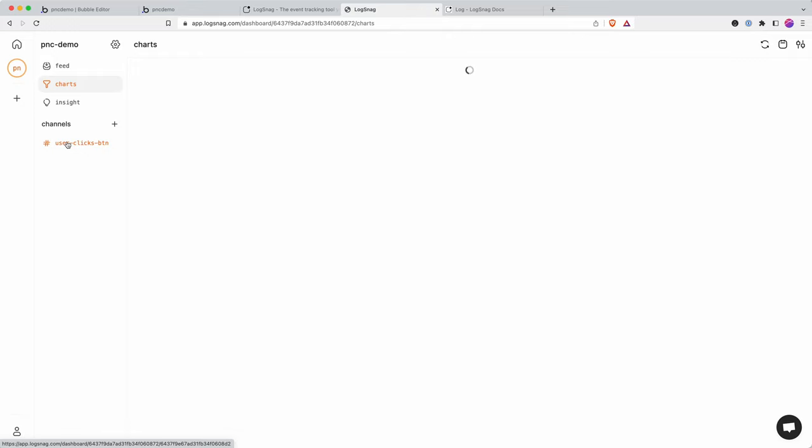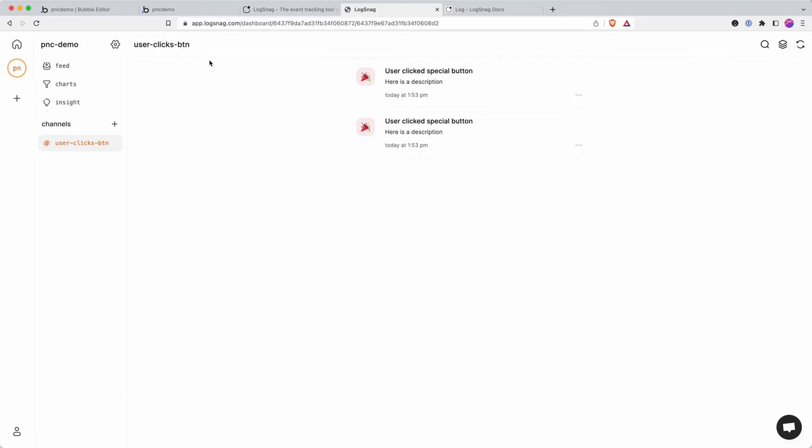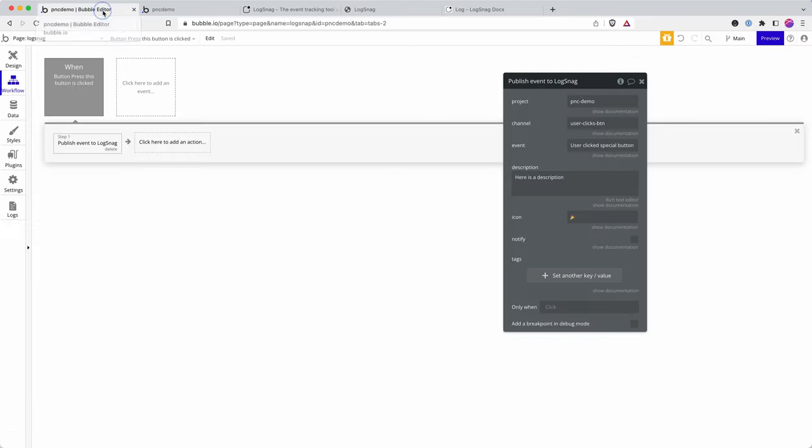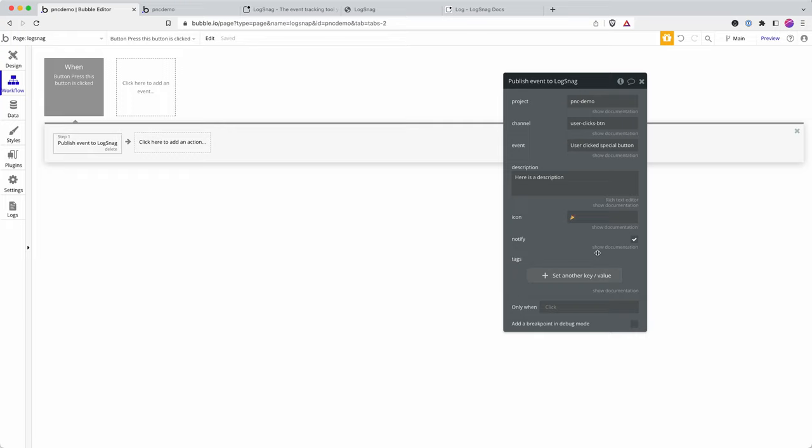Something that's also really cool to point out is that you can check 'notify', and then you can download the Logsnag app onto your phone if you want to receive push notifications when users take actions in your app.